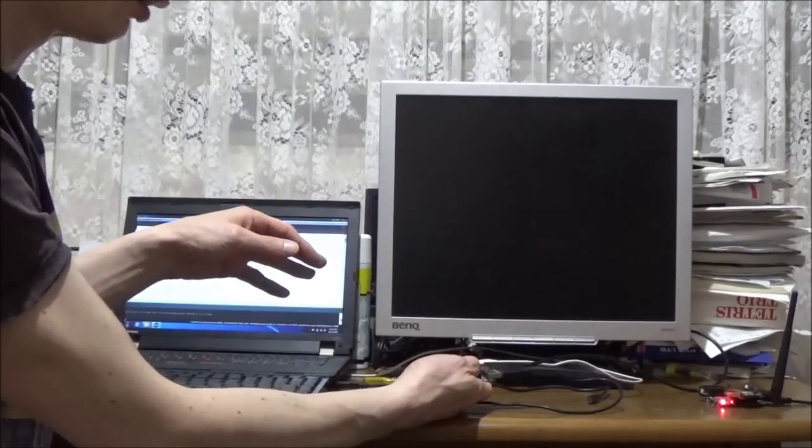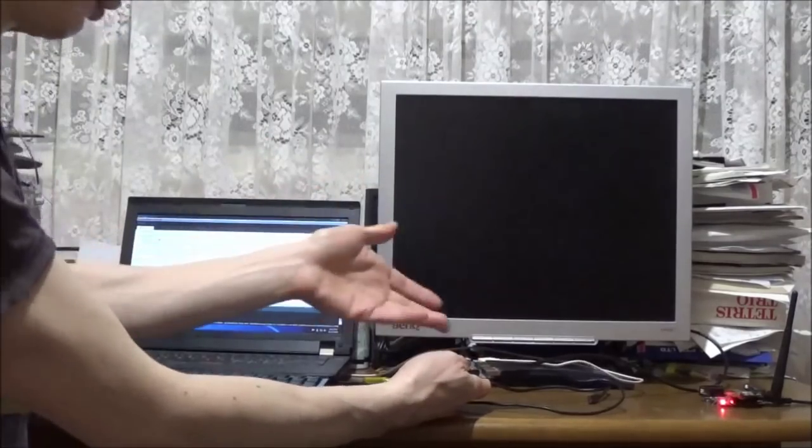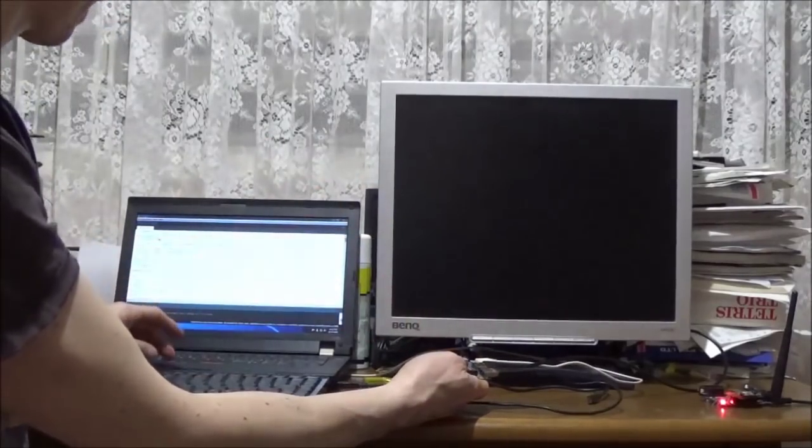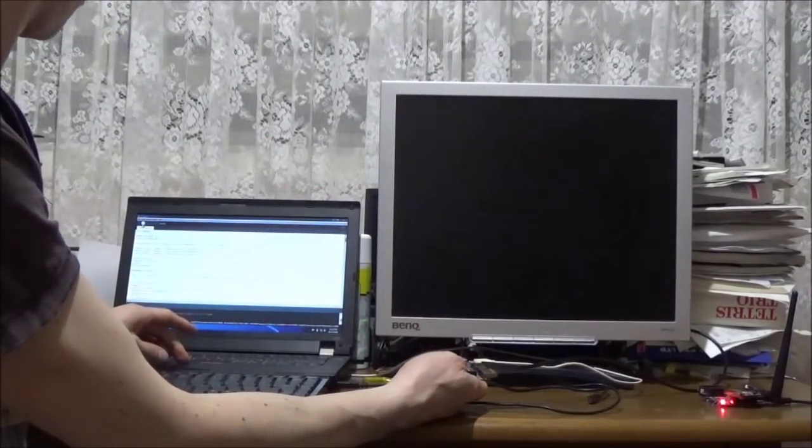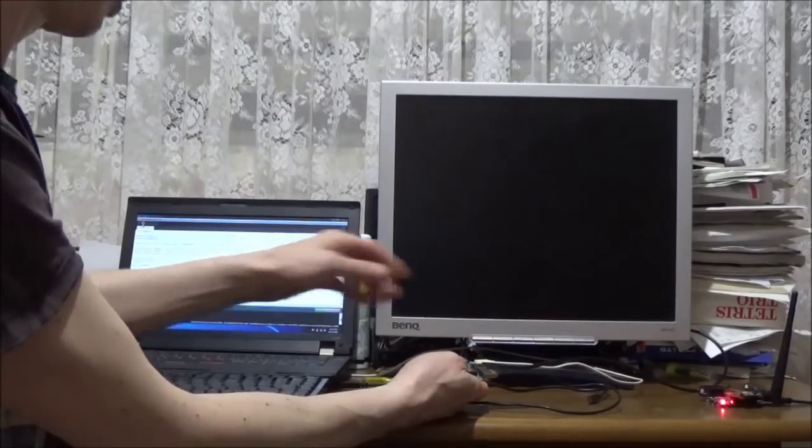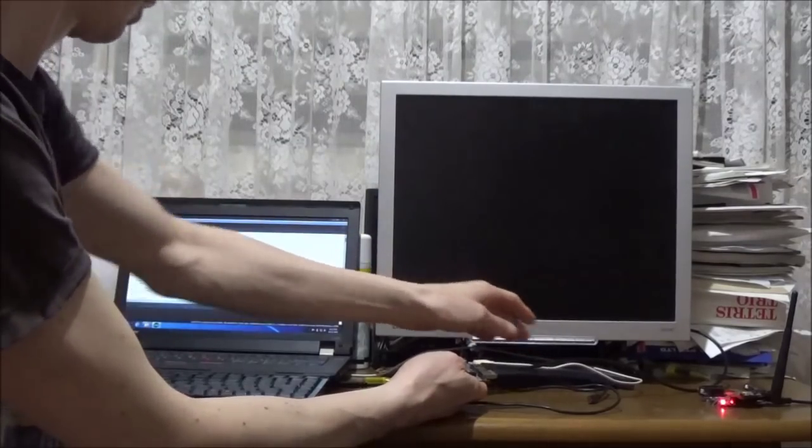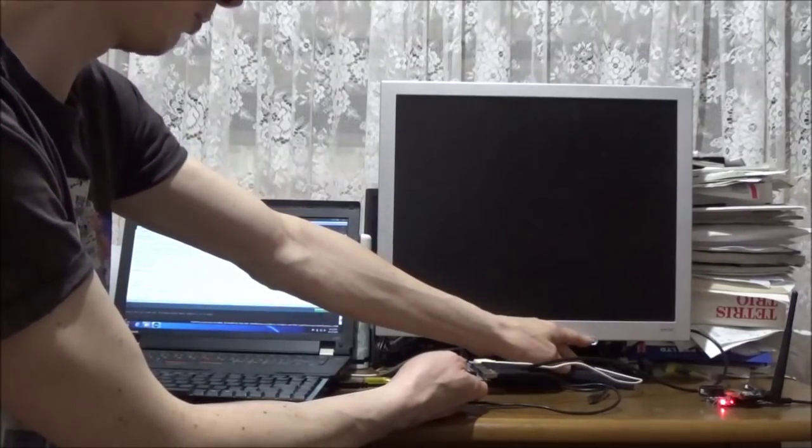And so, once we've uploaded the sketch, we'll do that now. It's uploading now, grinding away. And we'll turn on our monitor.